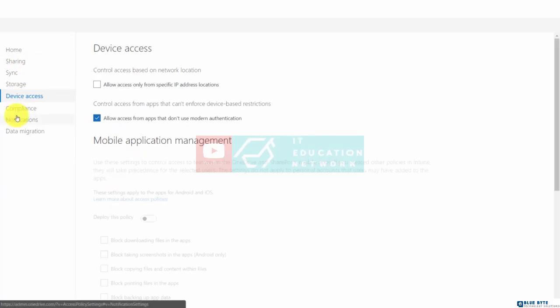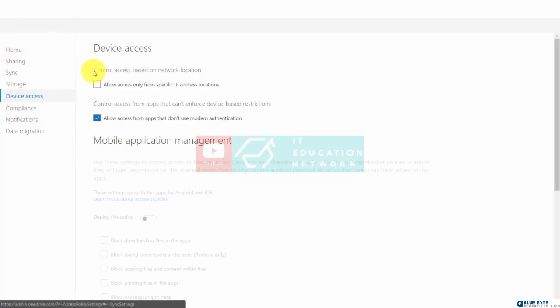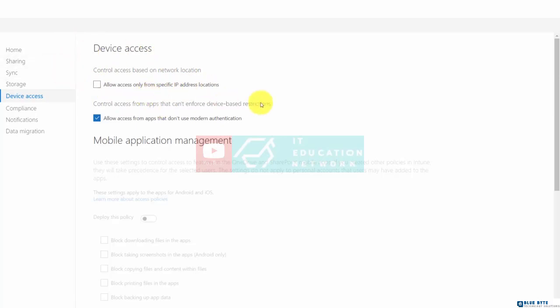You can determine device access. So for example, if you wanted to limit access to the OneDrive account to specific IP addresses, you can do that.